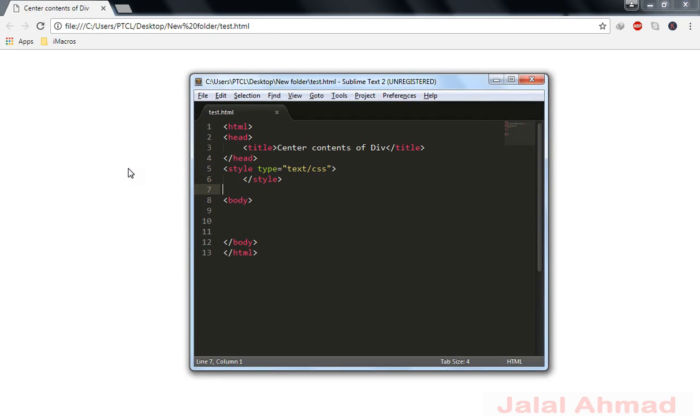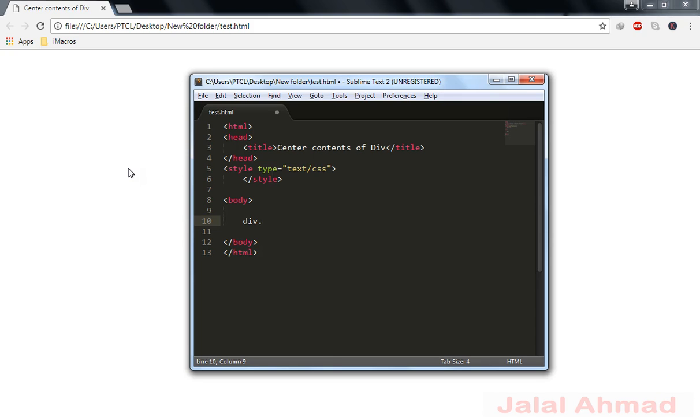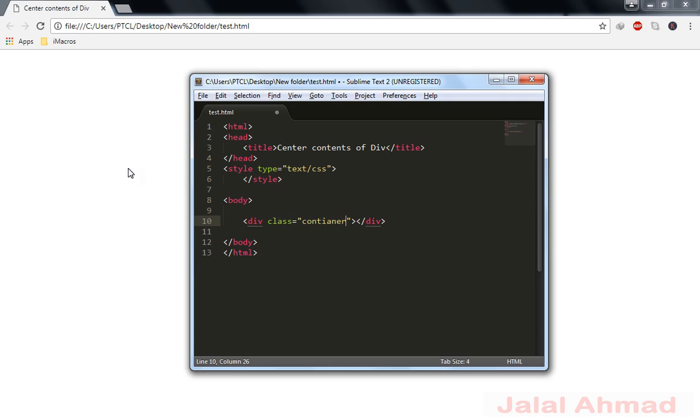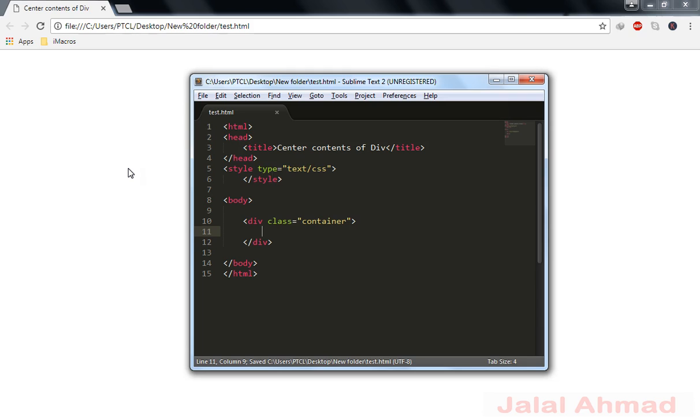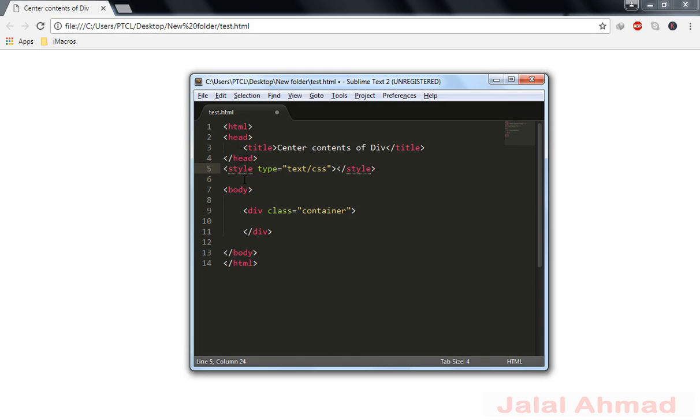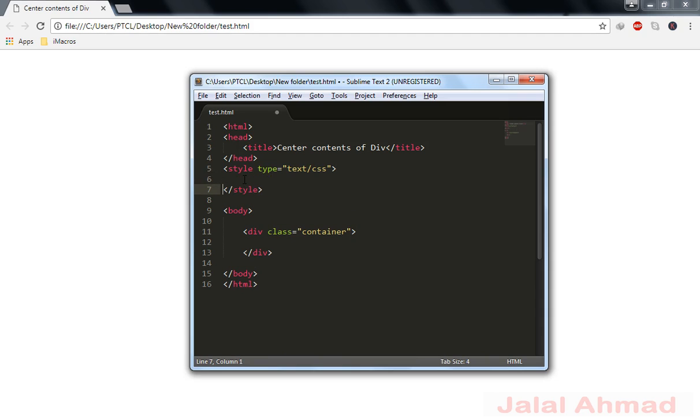So first of all, let me take div as div class is equal to container. So let me highlight the container so that we can notice the change.